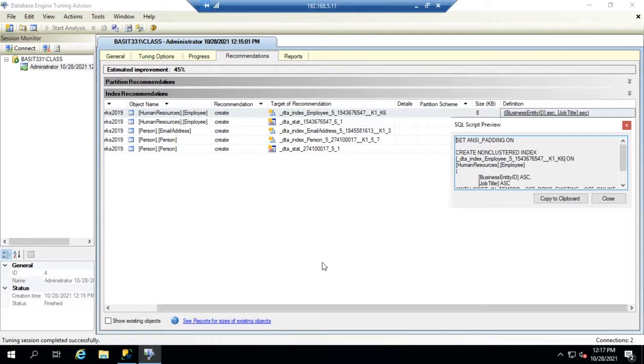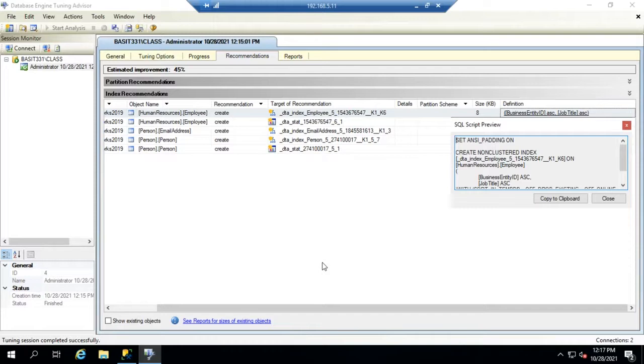Now I do want to give you a couple words of warning. Remember we're looking at SQL from the perspective of a database administrator not a database developer. So my recommendation would be to not take these defaults at face value because these indexes and these statistics are designed or recommended for this particular query.